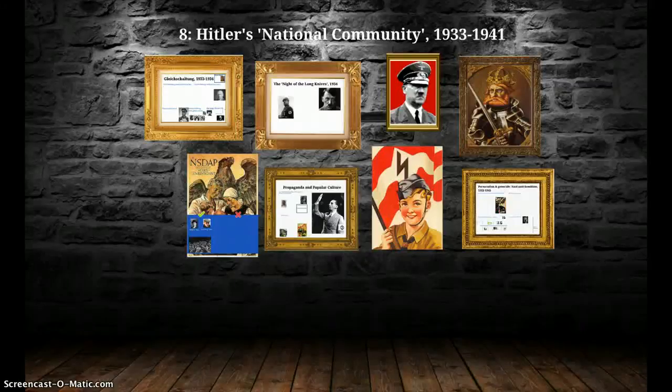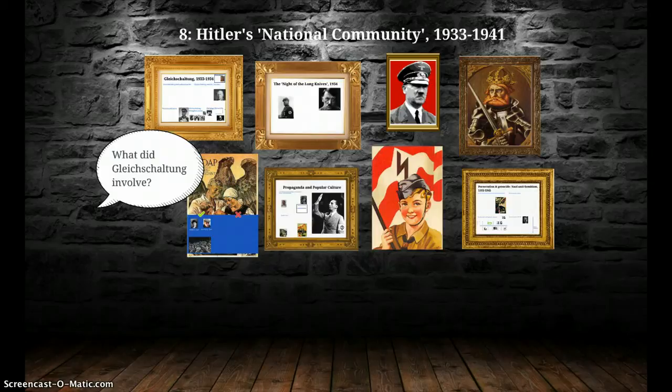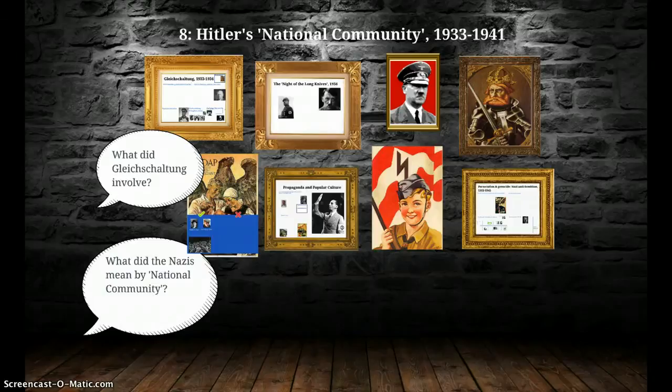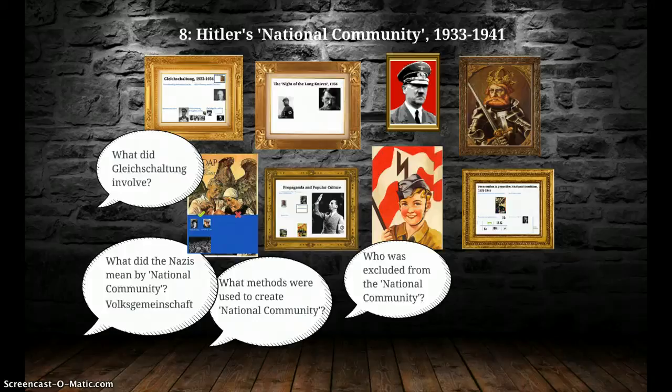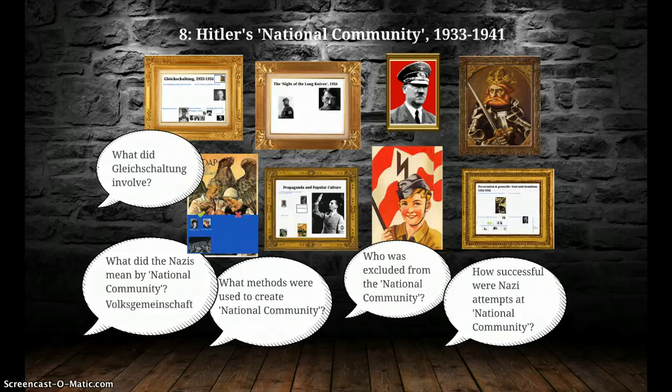Lesson 8: Hitler's national community from 1933 to 1941. Here are the key questions for this lesson: What did Gleichschaltung involve, and indeed what was Gleichschaltung? What did the Nazis mean by national community — the word used was Volksgemeinschaft? What methods were used to create this Volksgemeinschaft? Who was excluded from the national community and why? And how successful were Nazi attempts at creating a national community?